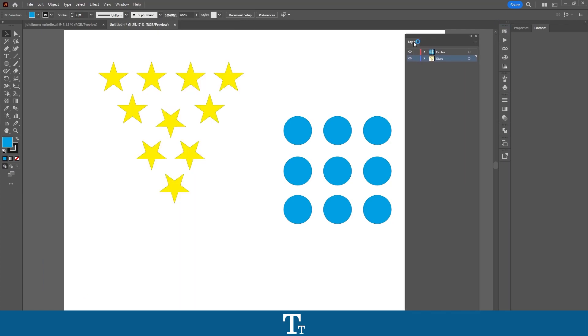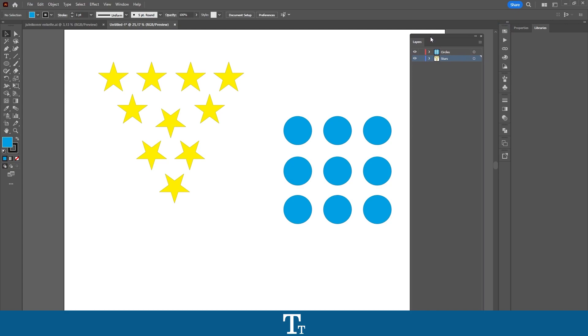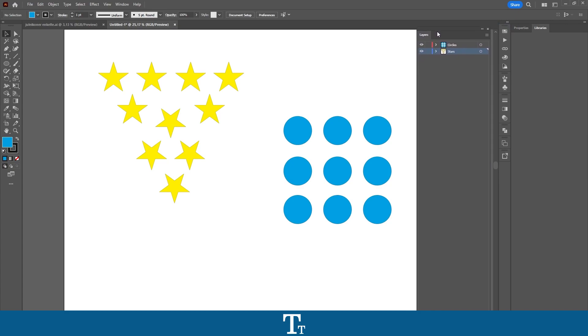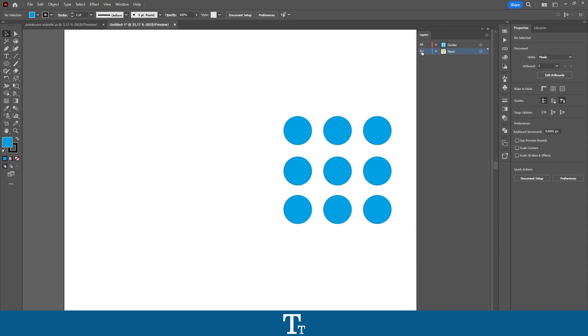So let's just drag this out so we can see it a bit better. In here we can see that we have our two different layers: the stars right here and the circles on the other layer.